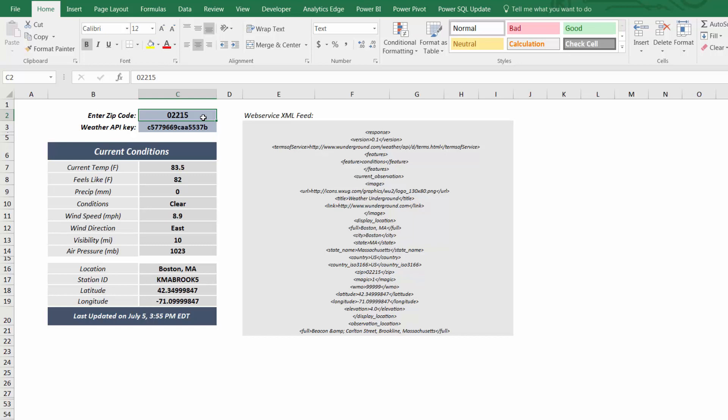Together, these two functions allow you to pull real-time data from an API directly into Excel. Here's an example I built using a Weather Underground API.